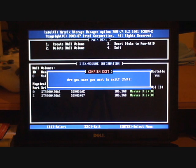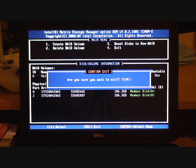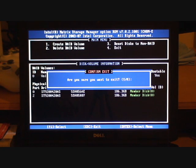So we now exit. Exit. And as soon as we exit we just put in our operating system disk. Insert our operating system disk and install the operating system as normal.